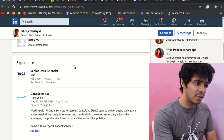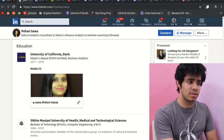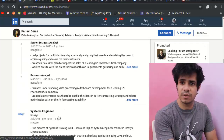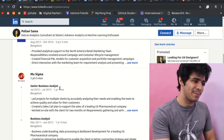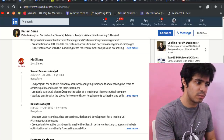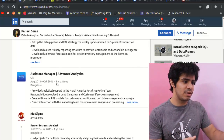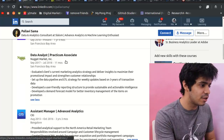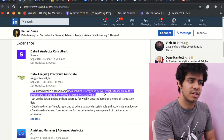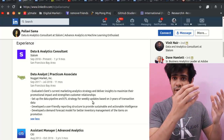You can get into data scientist roles after a business analytics program. Here's another profile: she did her business analytics degree in 2018, with a bachelor's in technology, and was already working as a business analyst beforehand — again showing you need some experience. She also worked as an assistant manager in advanced analytics. After her program, she moved into a data analyst role evaluating clients' marketing analytics strategy — figuring out what's working in a client's marketing and what's not.